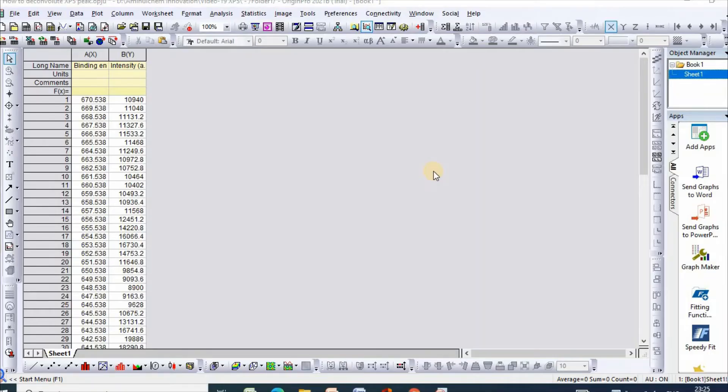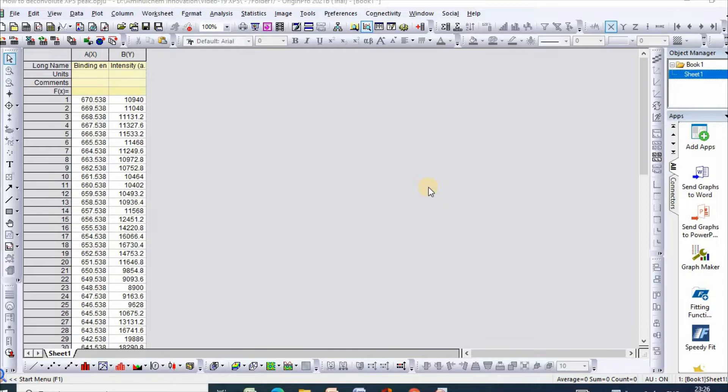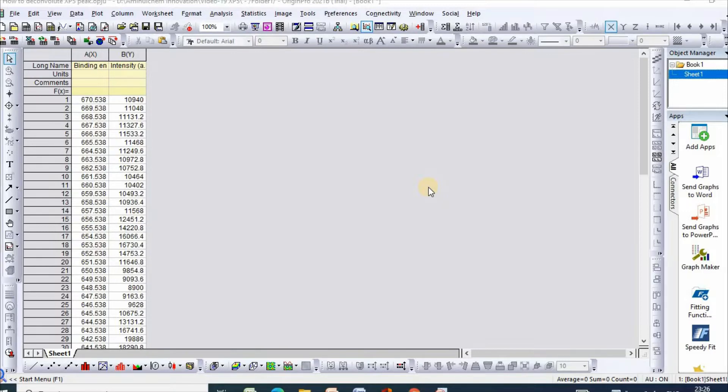Hello dear friends, my name is Dr. Mahmoud Amunud Islam. Welcome to my channel. In my previous videos, I explained how to draw survey scans of XPS spectra and how to plot XPS spectra for a particular sample using Origin Pro. In this video, I will show you how to deconvolute XPS spectra using Origin Pro.